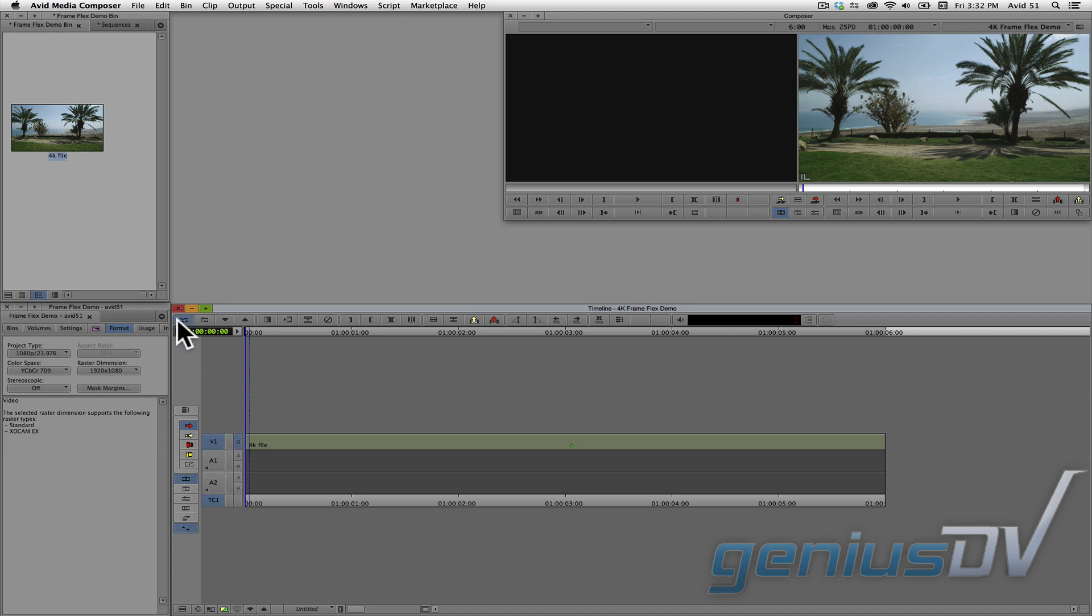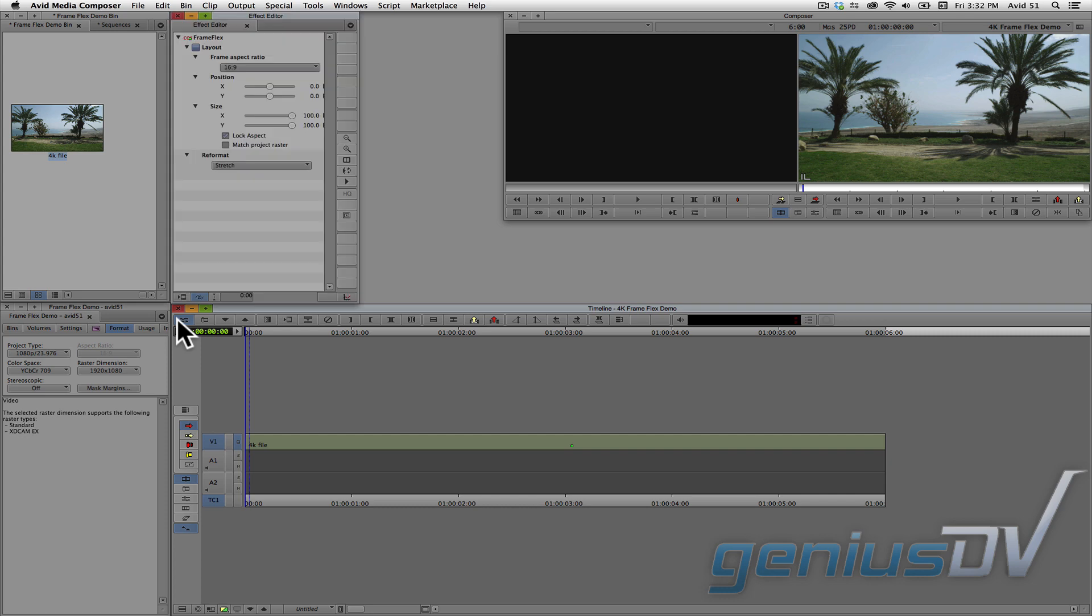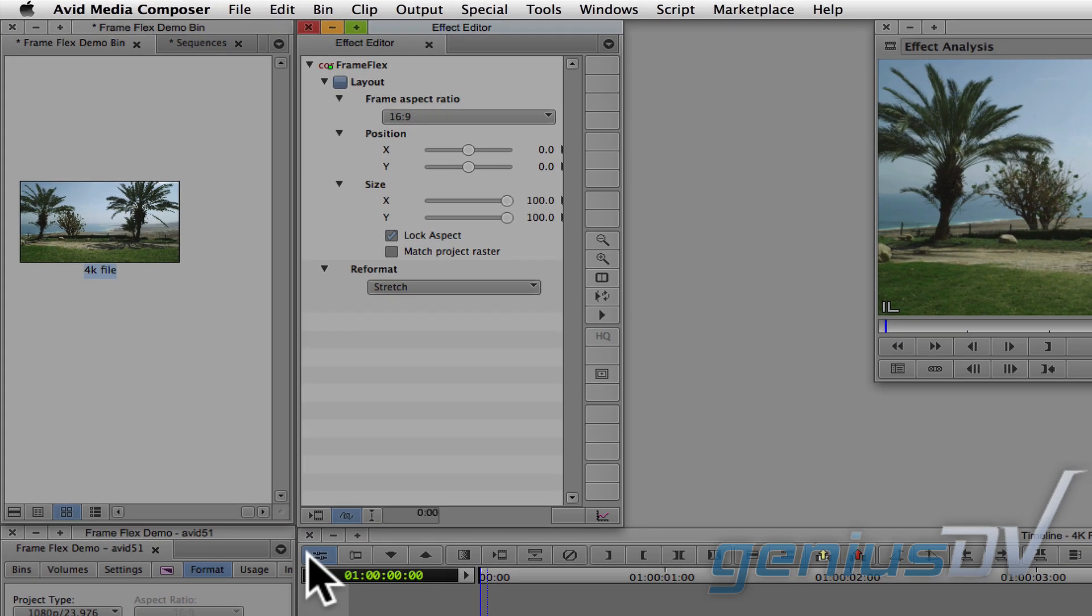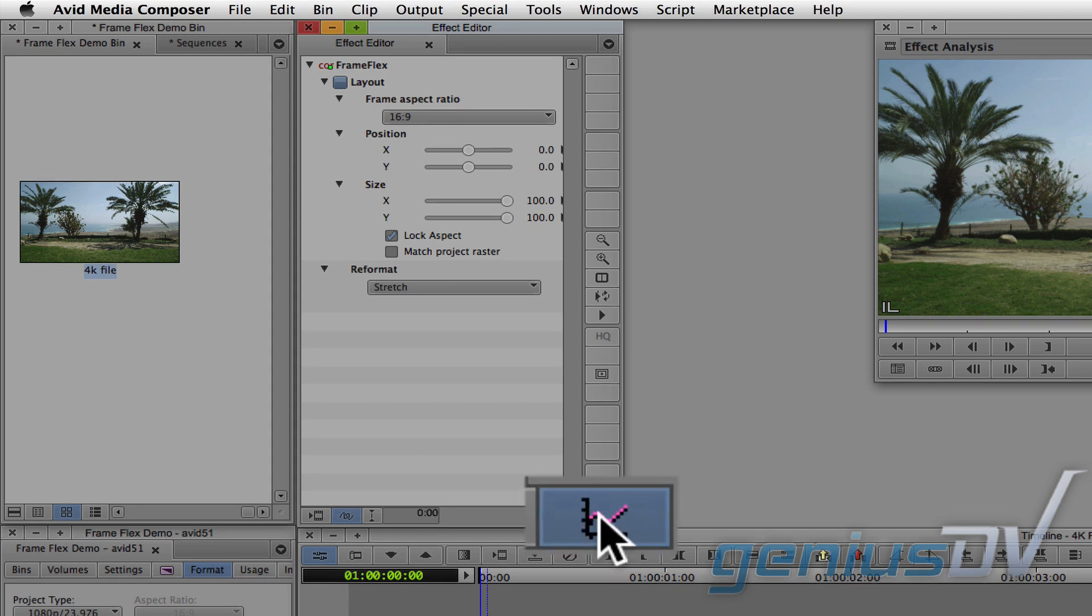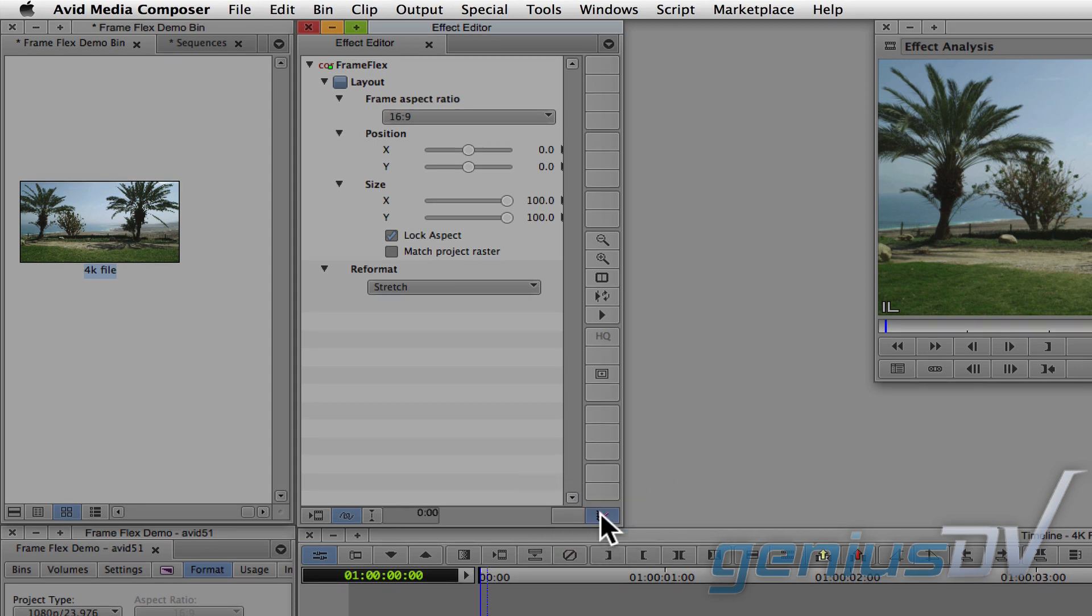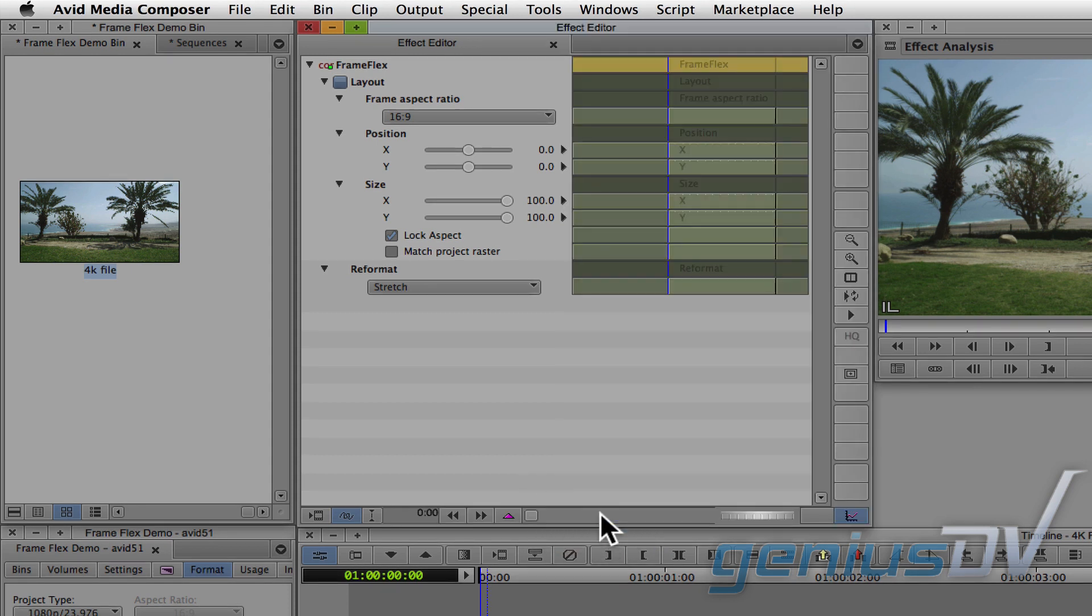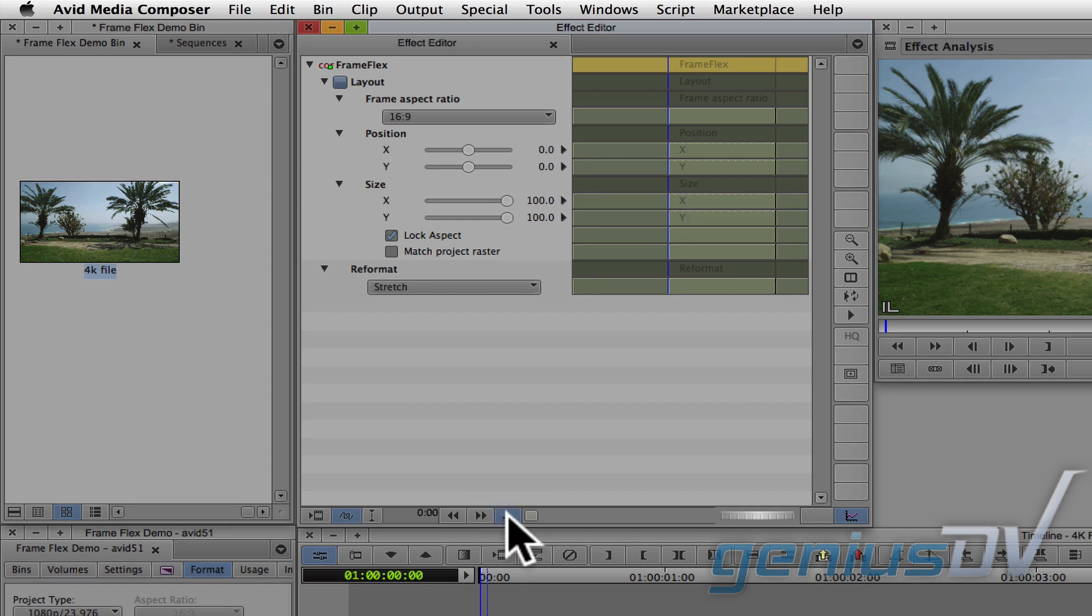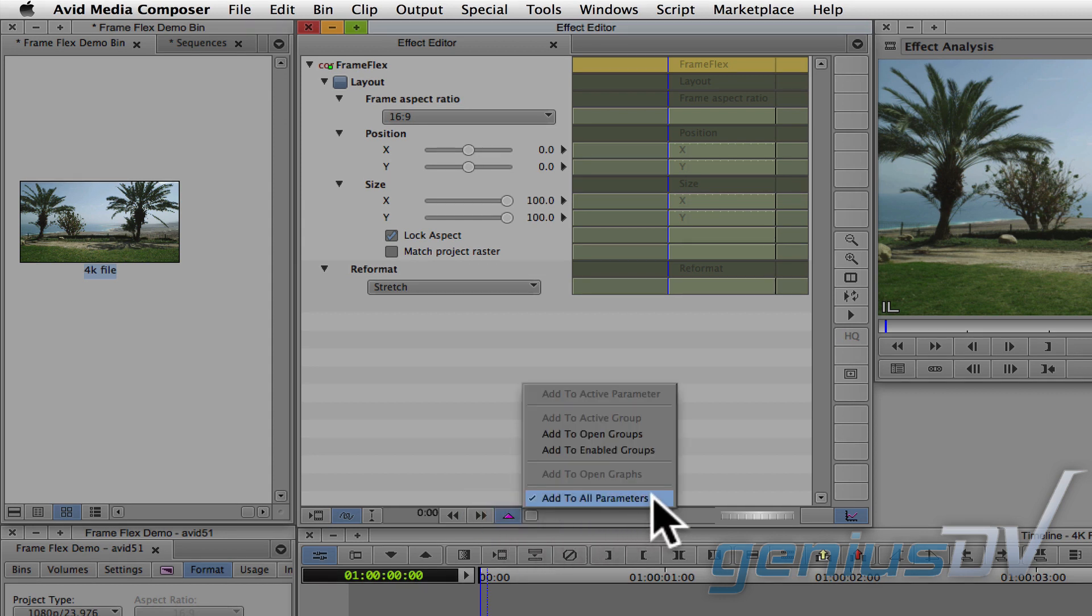Navigate to the upper left corner of the timeline window and press the effect mode button. This will launch the effect editor window. In the lower right corner of the effect editor window, click on the key frame graphs button. Then click on the pink key frame button and choose add to all parameters.